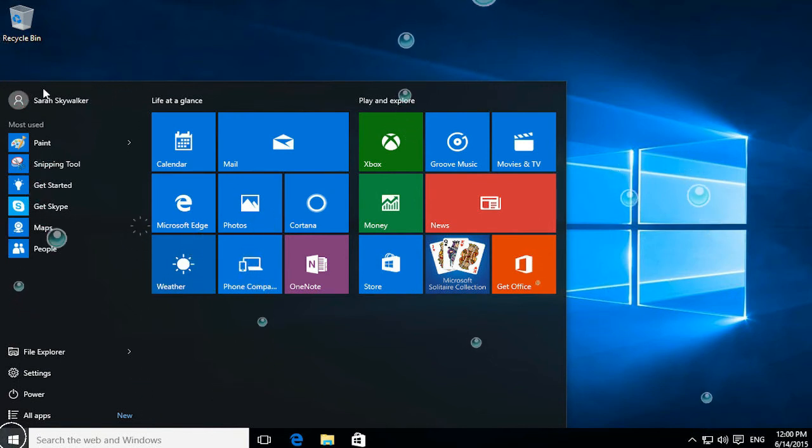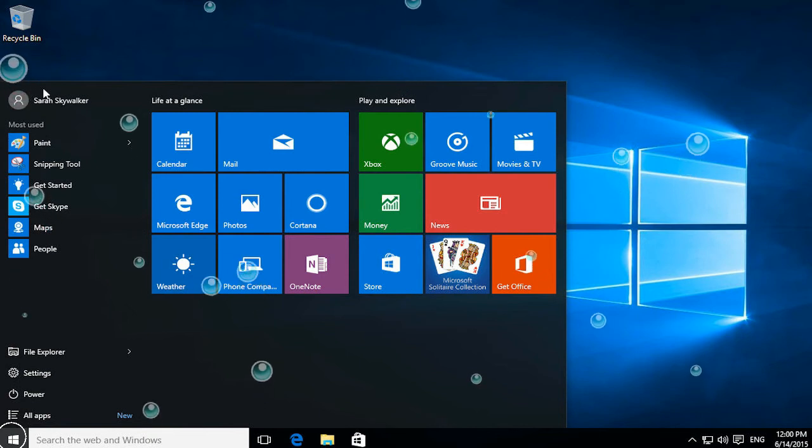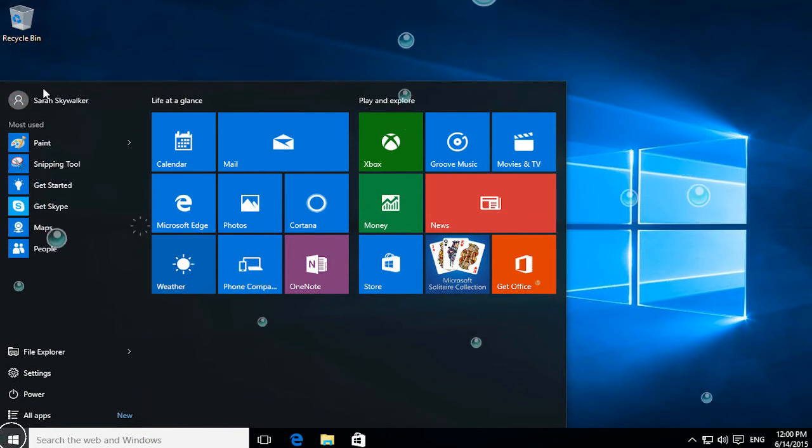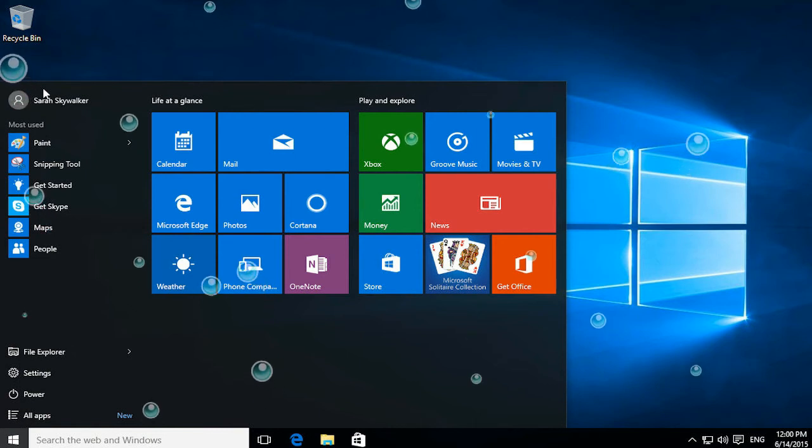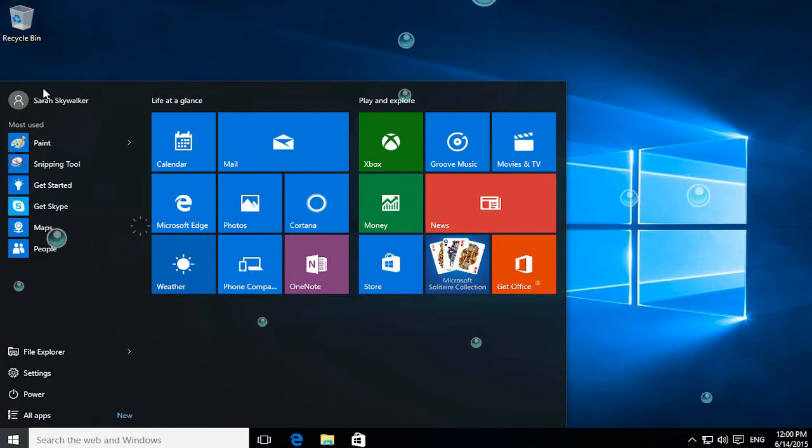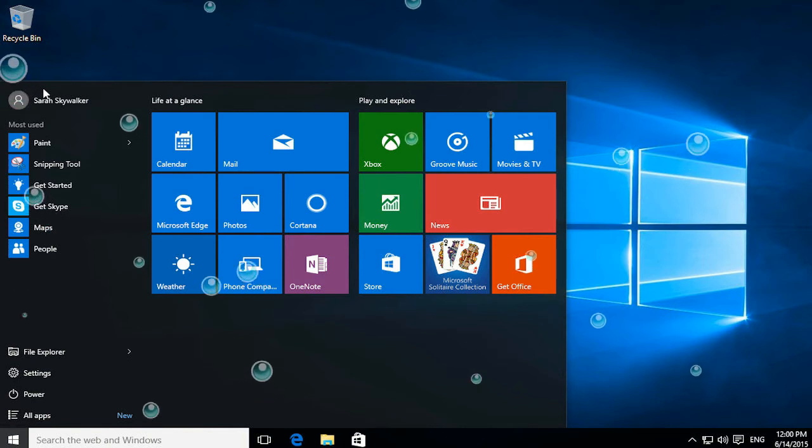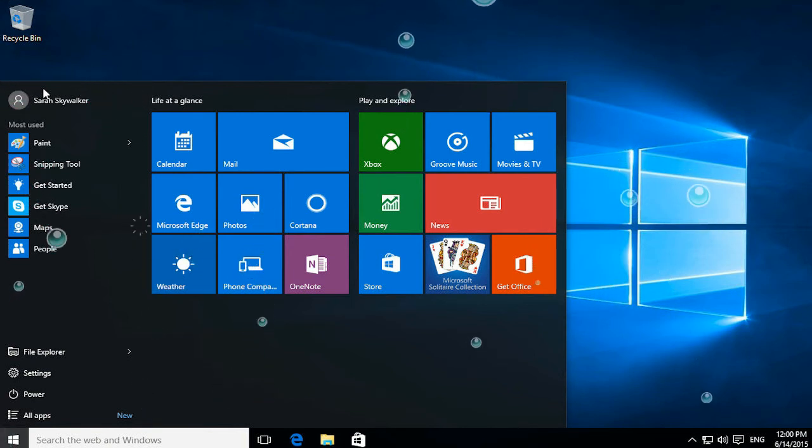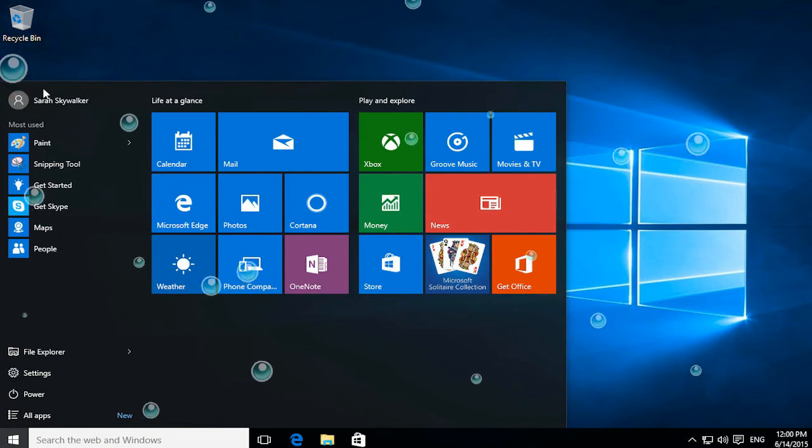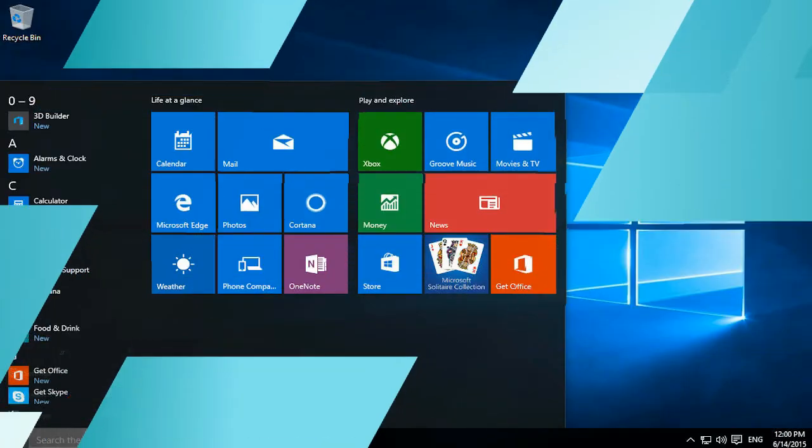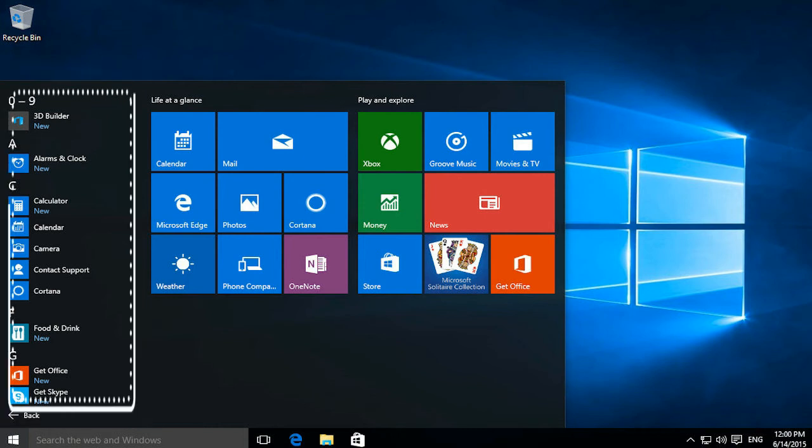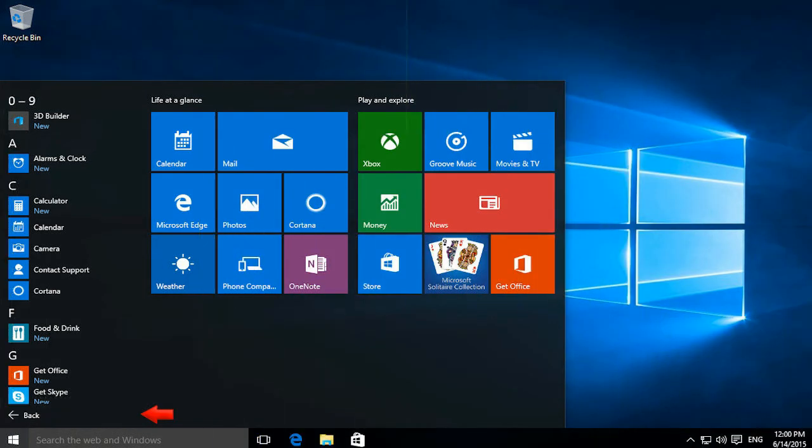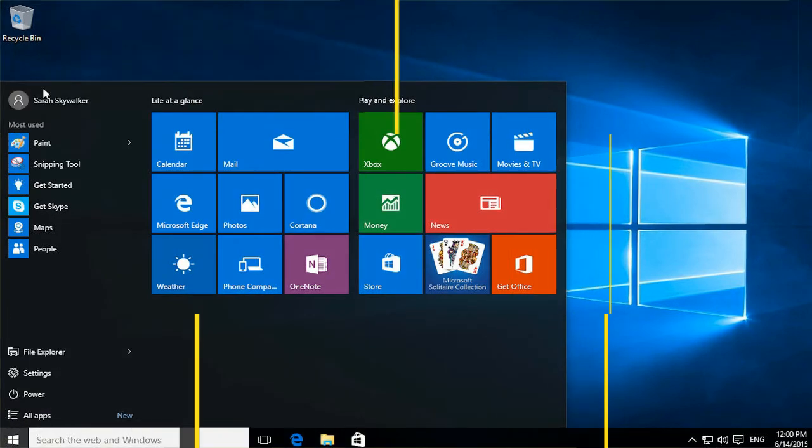The Start Menu is commonly used to open programs and apps installed on your computer. To open a program shown in the left pane of the Start Menu, click it. The program opens and the Start Menu closes. If you don't see the program you want, click All Apps at the bottom left and scroll through the alphabetical list. To return to the programs you saw when the menu first displayed, click Back at the bottom of the menu.